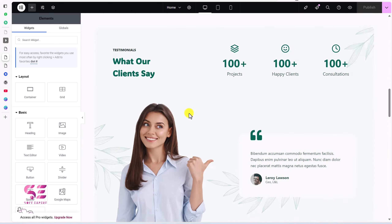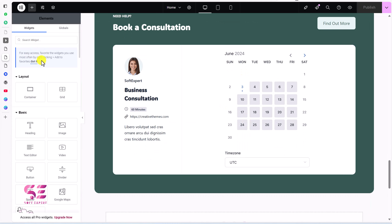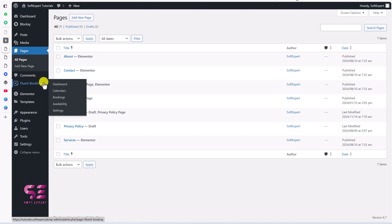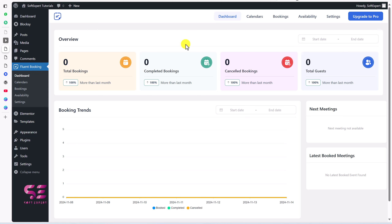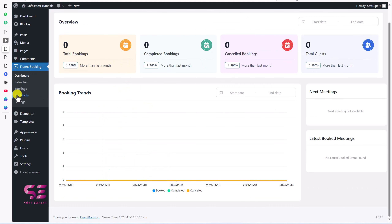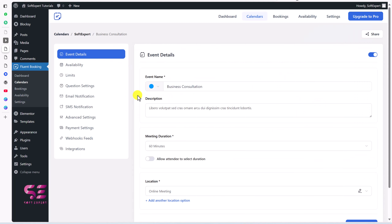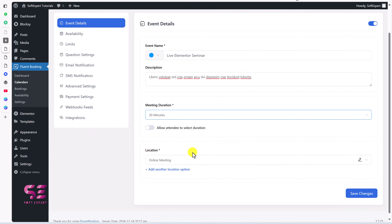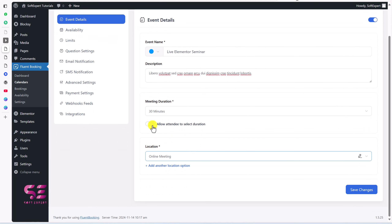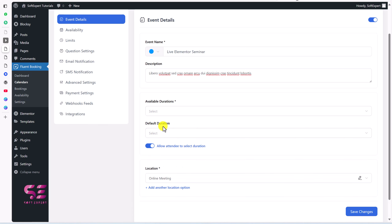Now let's customize the booking calendar. Go to the WordPress dashboard and click on Fluent Booking, then go to Calendars and edit the existing calendar. You can change the event name, description, and meeting duration — options include 15, 30, 60 minutes, or custom. You can also enable an option allowing attendees to select their own duration. For location, you can choose Online Meeting or organizer phone number.